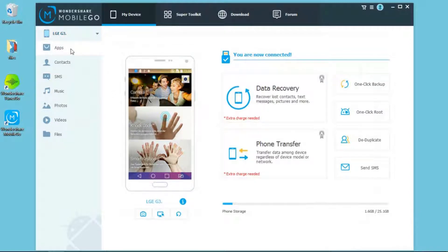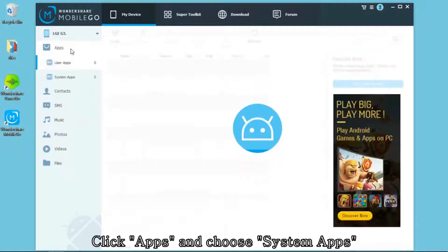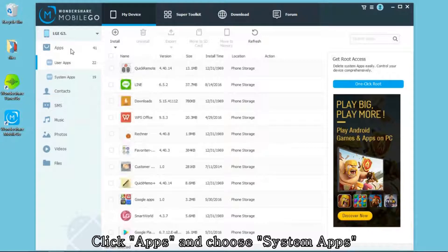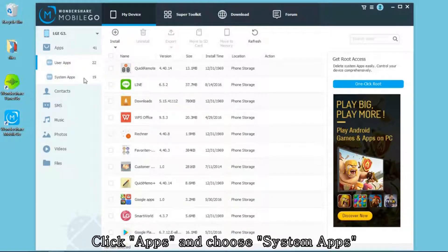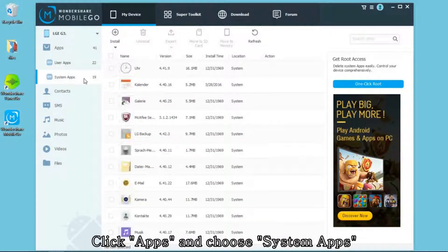When it is recognized, you can click Apps on the left sidebar. Then click System Apps.